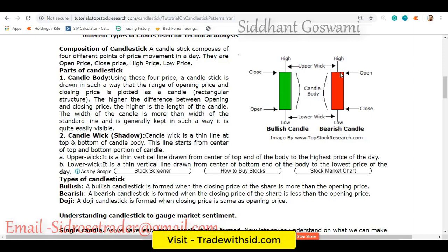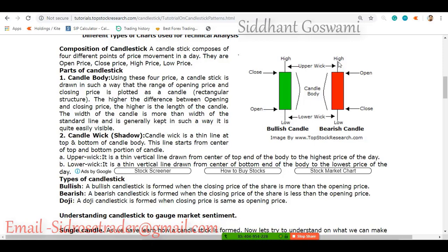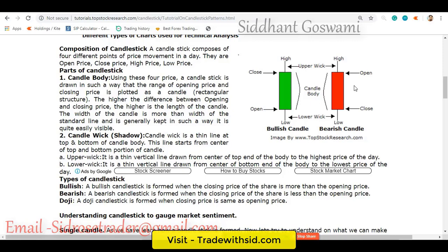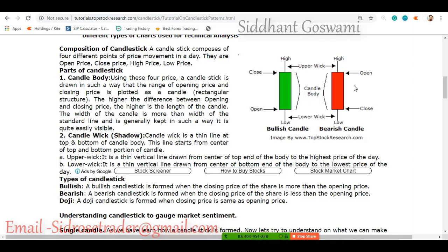In the case of a red candle, the opening price was higher. Buyers tried to take the price above but could not hold it, and the selling pressure was so high that the price closed far below the opening price. Sellers even tried to take the price far below the closing price, but a little buying pressure came in. Red color indicates the closing price is below the opening price — the financial asset's price went down.